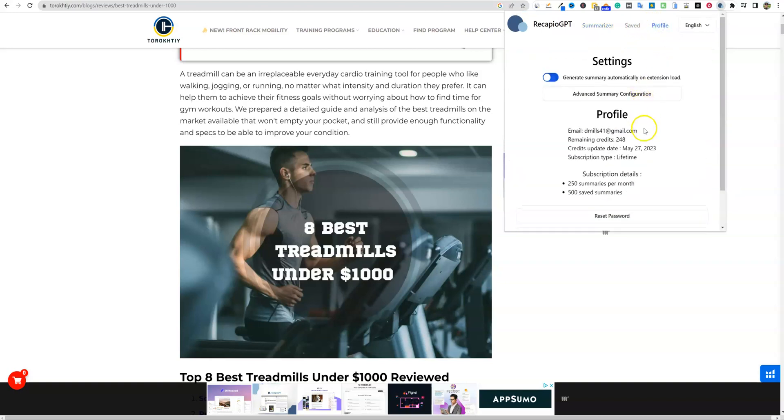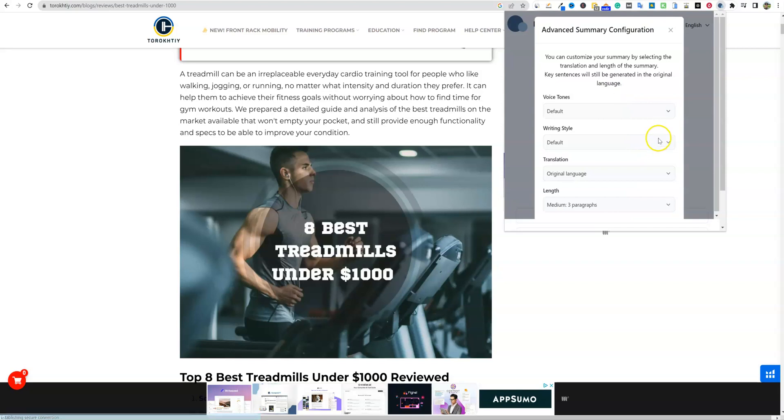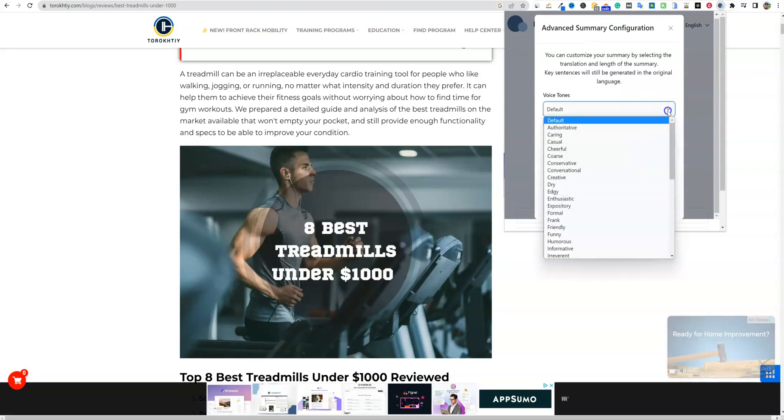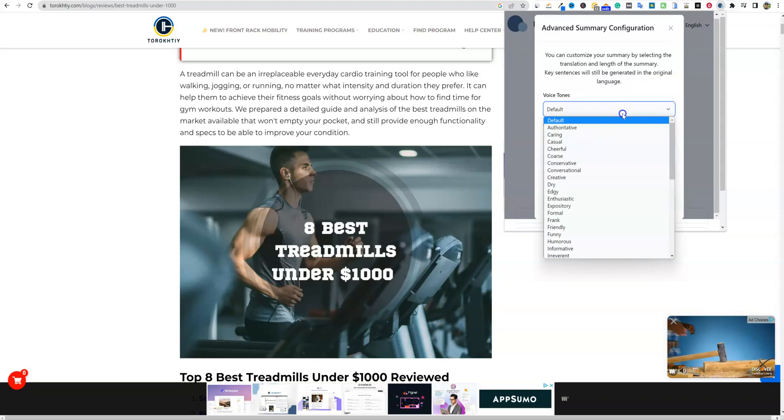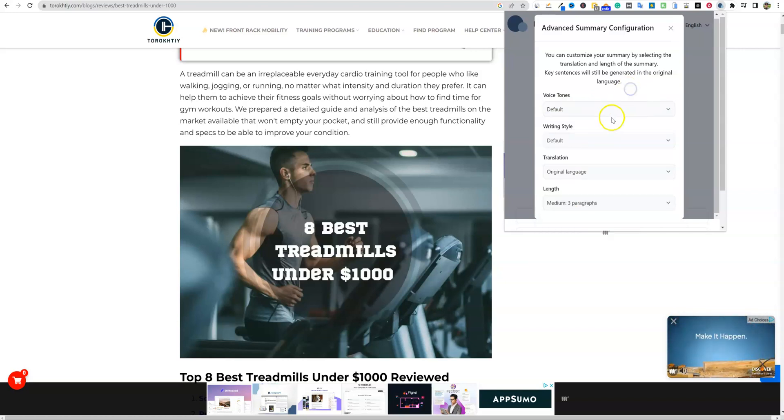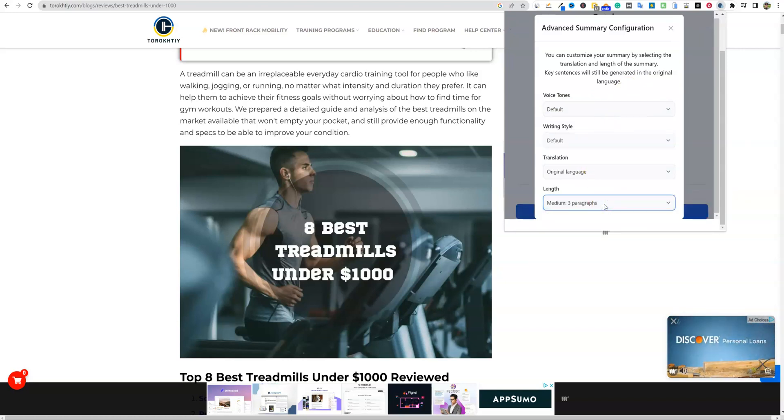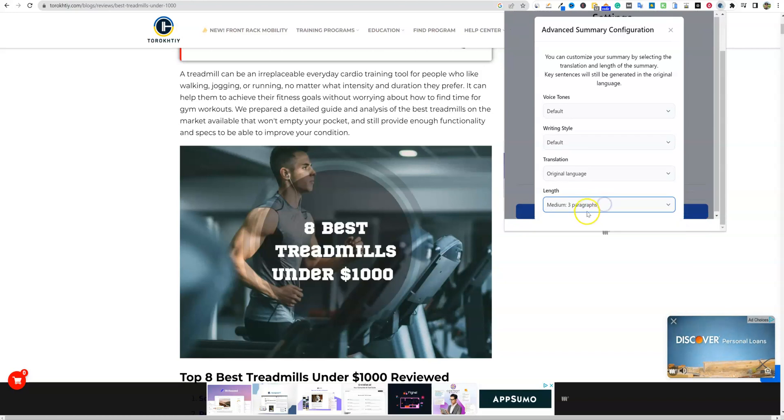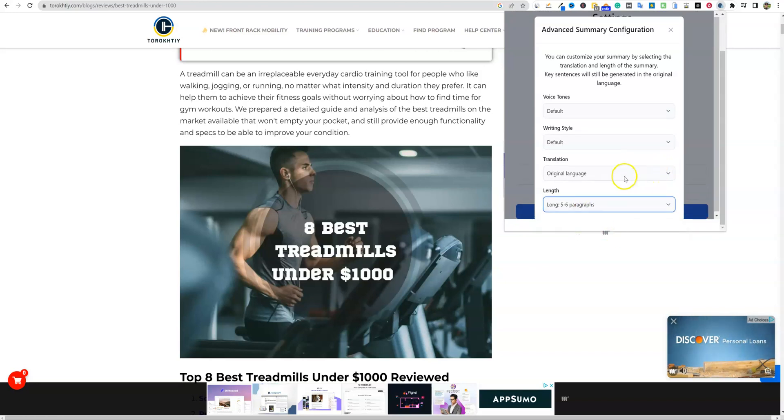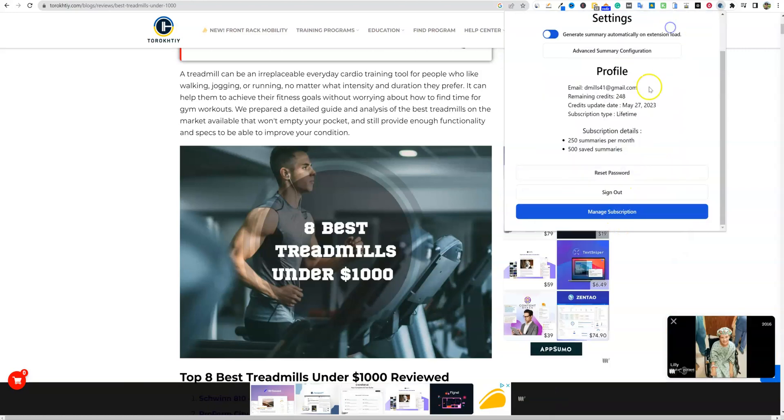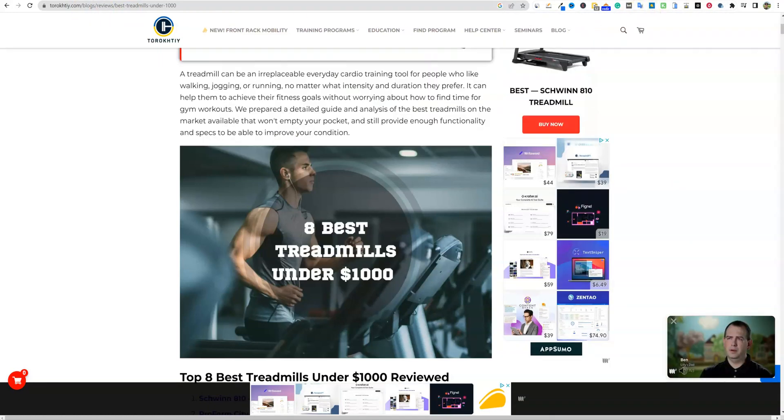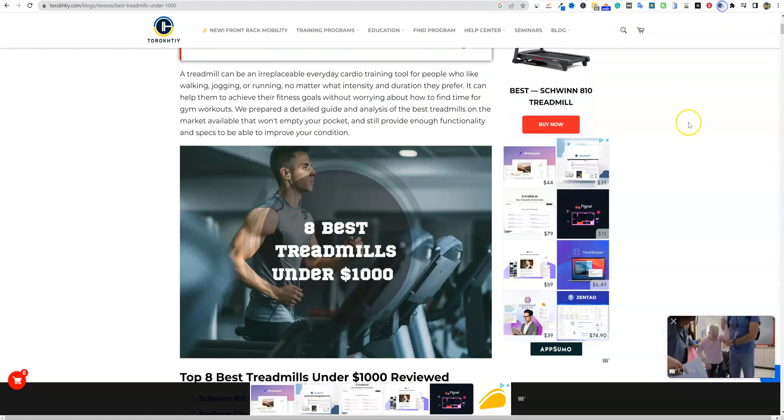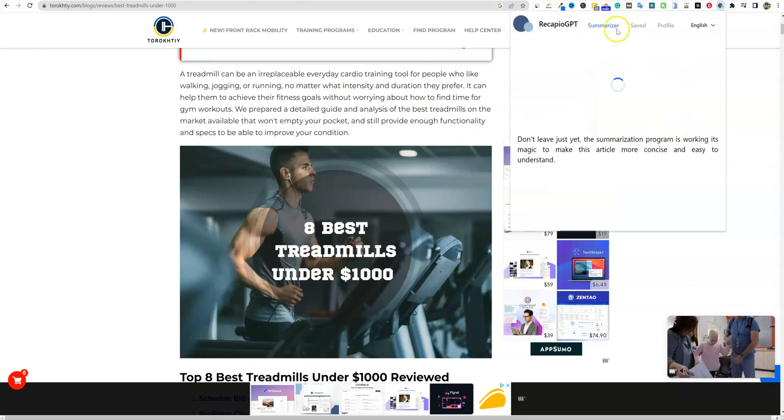Trying to find where we can also make the adjustments under profile right here. We can go to advanced summary over here as well. And this is where you can change all of your tones as well, right here. So if you're in a specific niche, maybe you want to go with something that's fitness or something like that. And then this is where you can go with medium and you can go, I'm going to go ahead and go to the long five to six paragraphs right here and make it a little bit longer. I'm going to refresh the page.